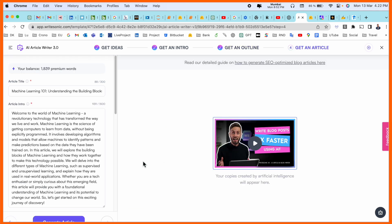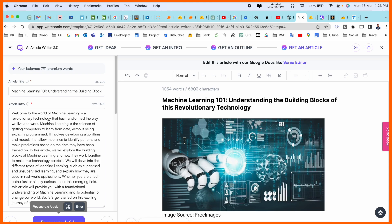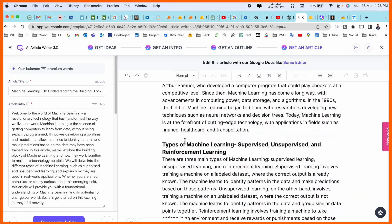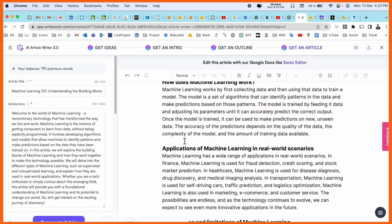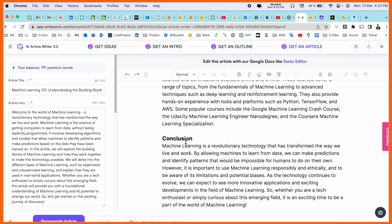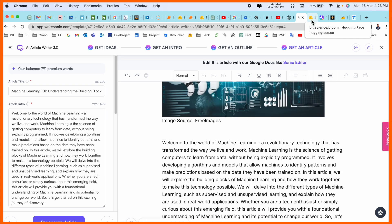First of all we get idea, get intro, get outline, and get an article. After that we are receiving here the entire article using WriteSonic absolutely free. Look at this, we are receiving the entire article here and now you can publish this entire article on Medium or blog. Really interesting.